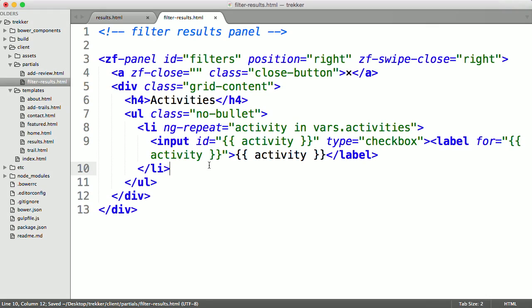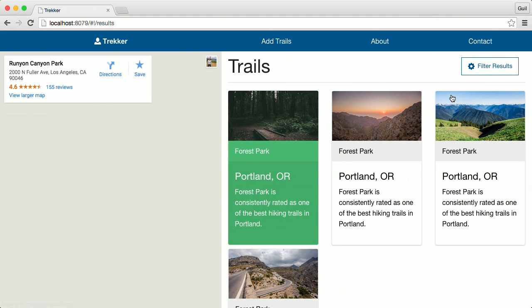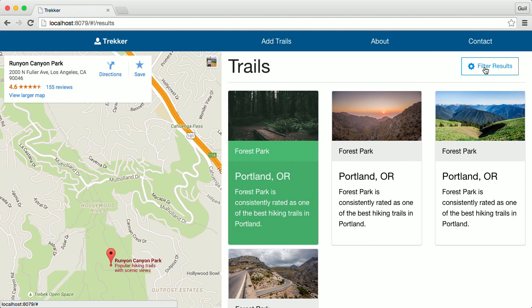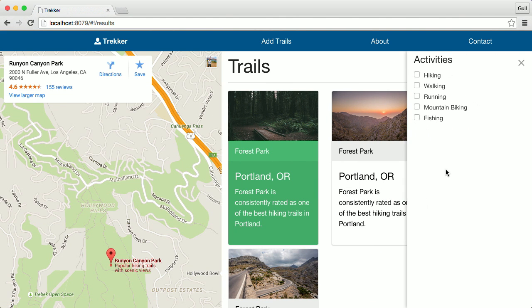So throughout this course, you'll get to know the Foundation for Apps framework while creating a simple prototype or basic working model for an app called Trekker. The Trekker app is an app for hikers, so it makes it easy to find nearby hiking trails.